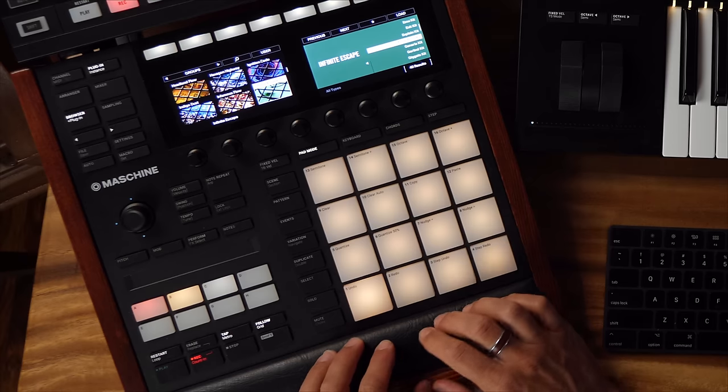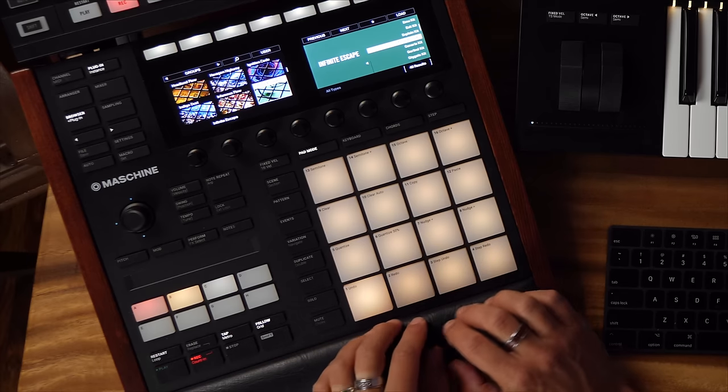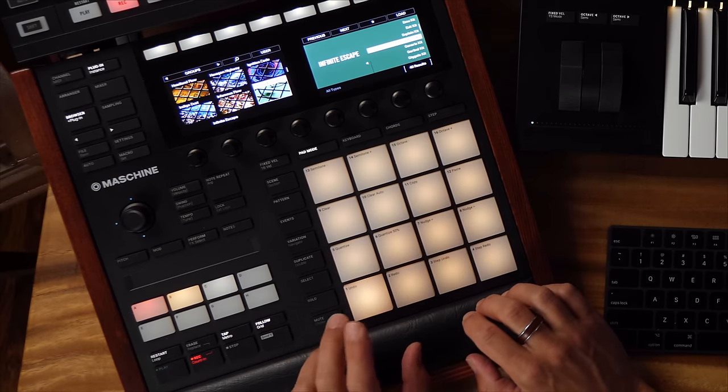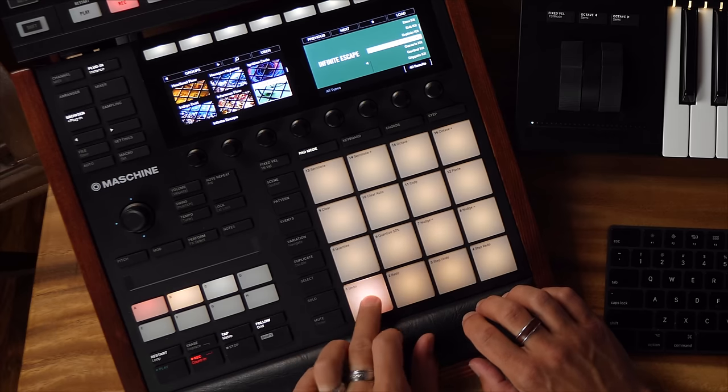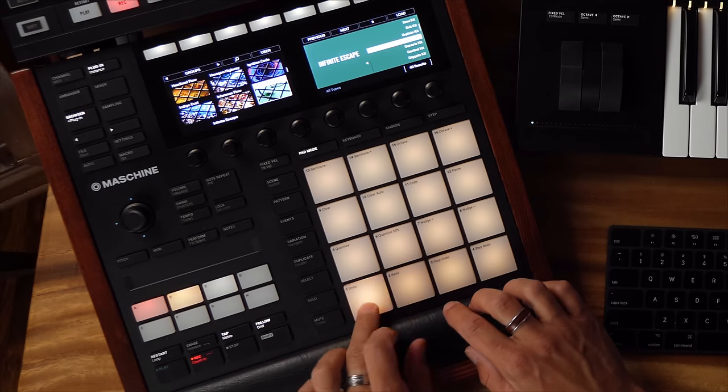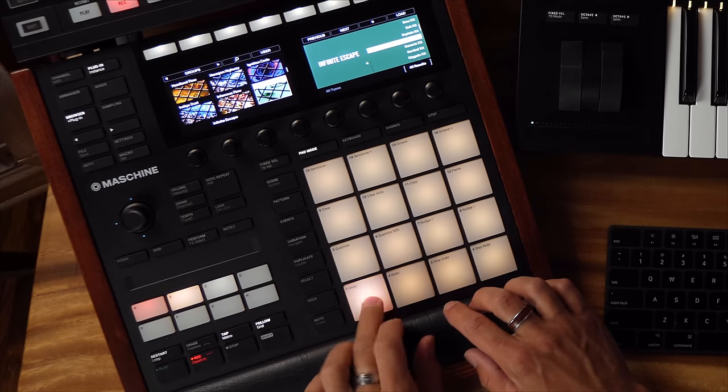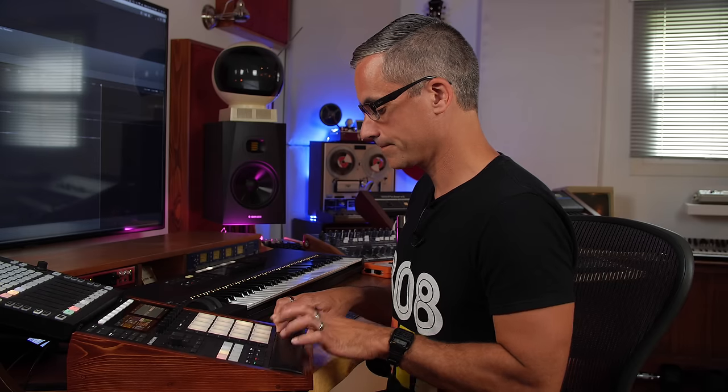Let's close that and let's go find a beat to work with, that Forte Rose kit.